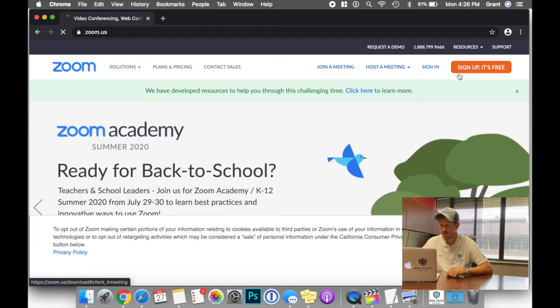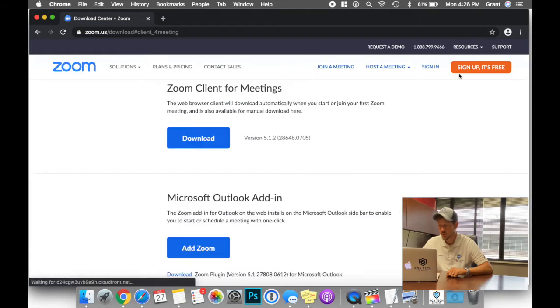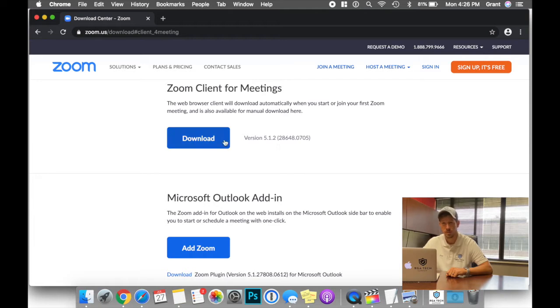Selecting this brings us to a screen. What we're looking for is Zoom Client for Meetings. There's a big blue button. I'm going to ask you to click on that.